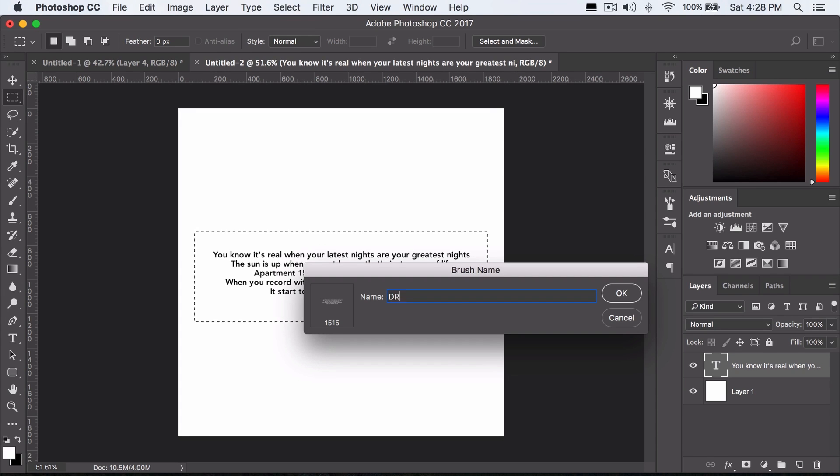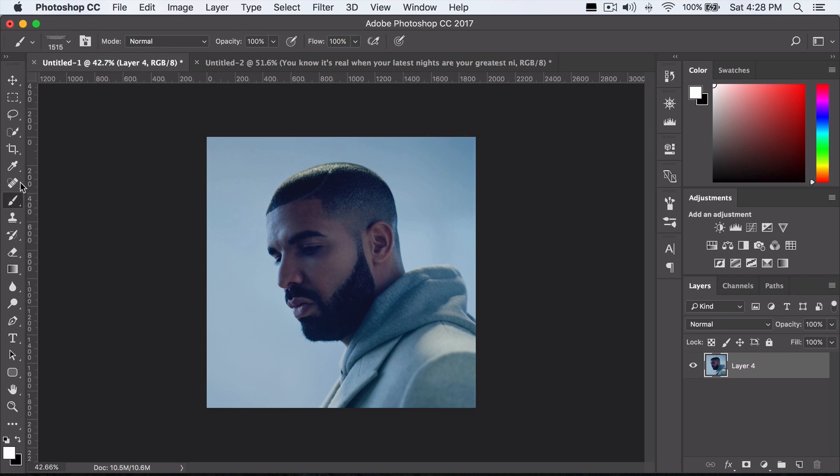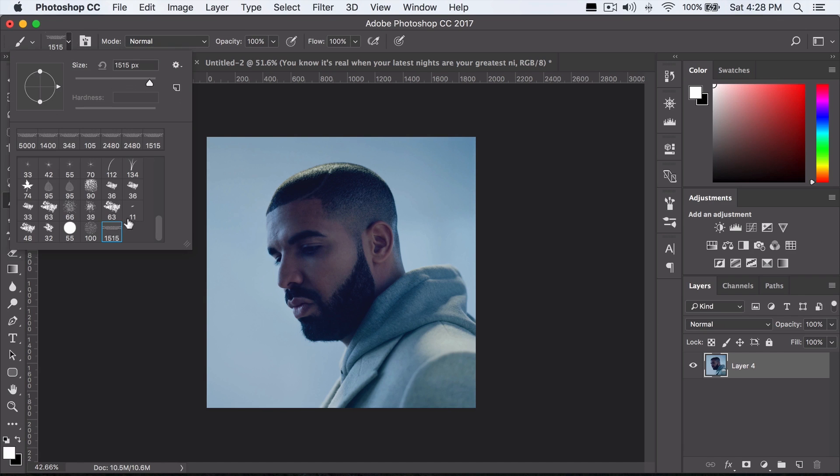I'll name it Drake because I have a picture of Drake. Now, if you go in the brush right here, you can see it's selected.